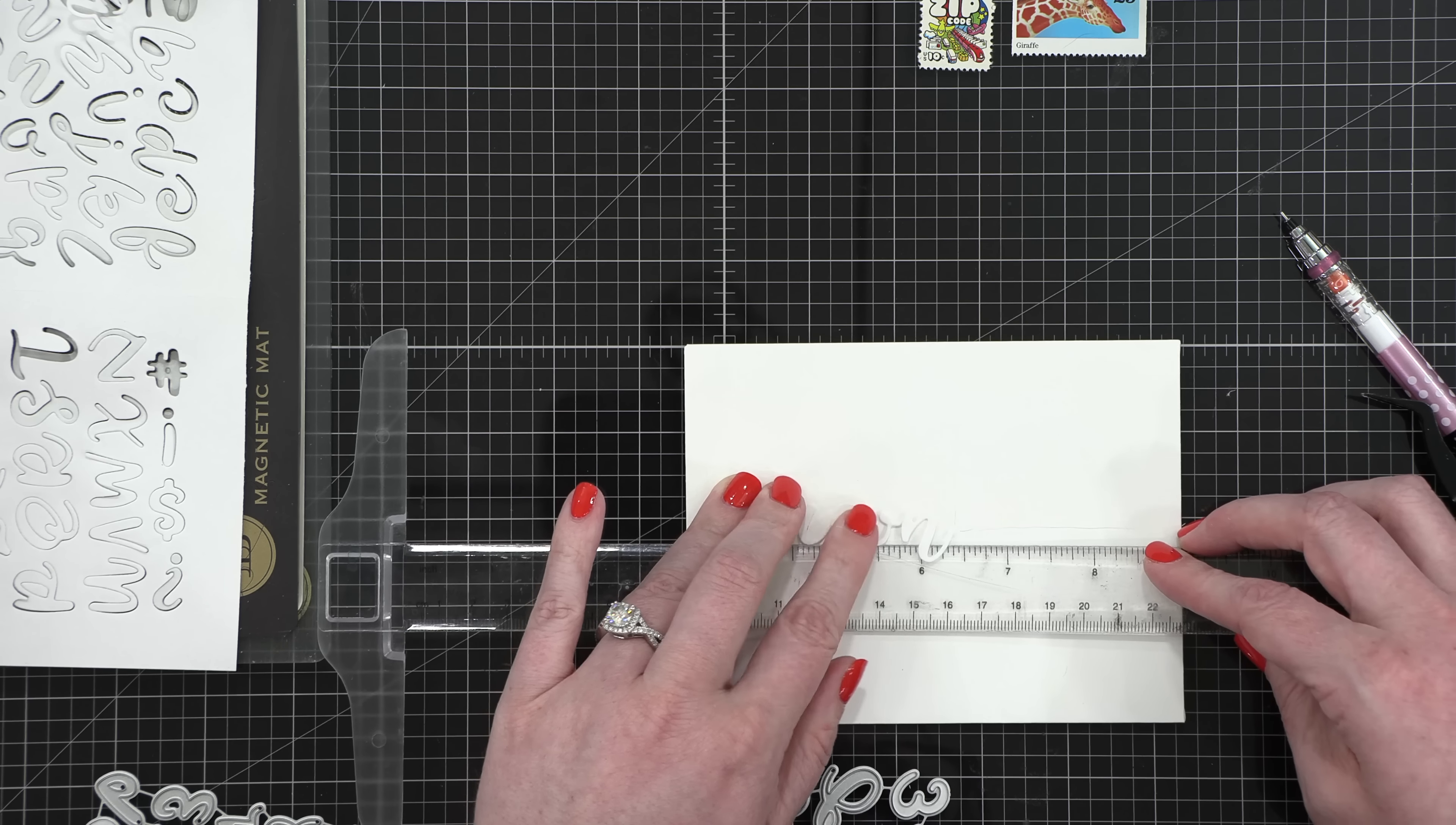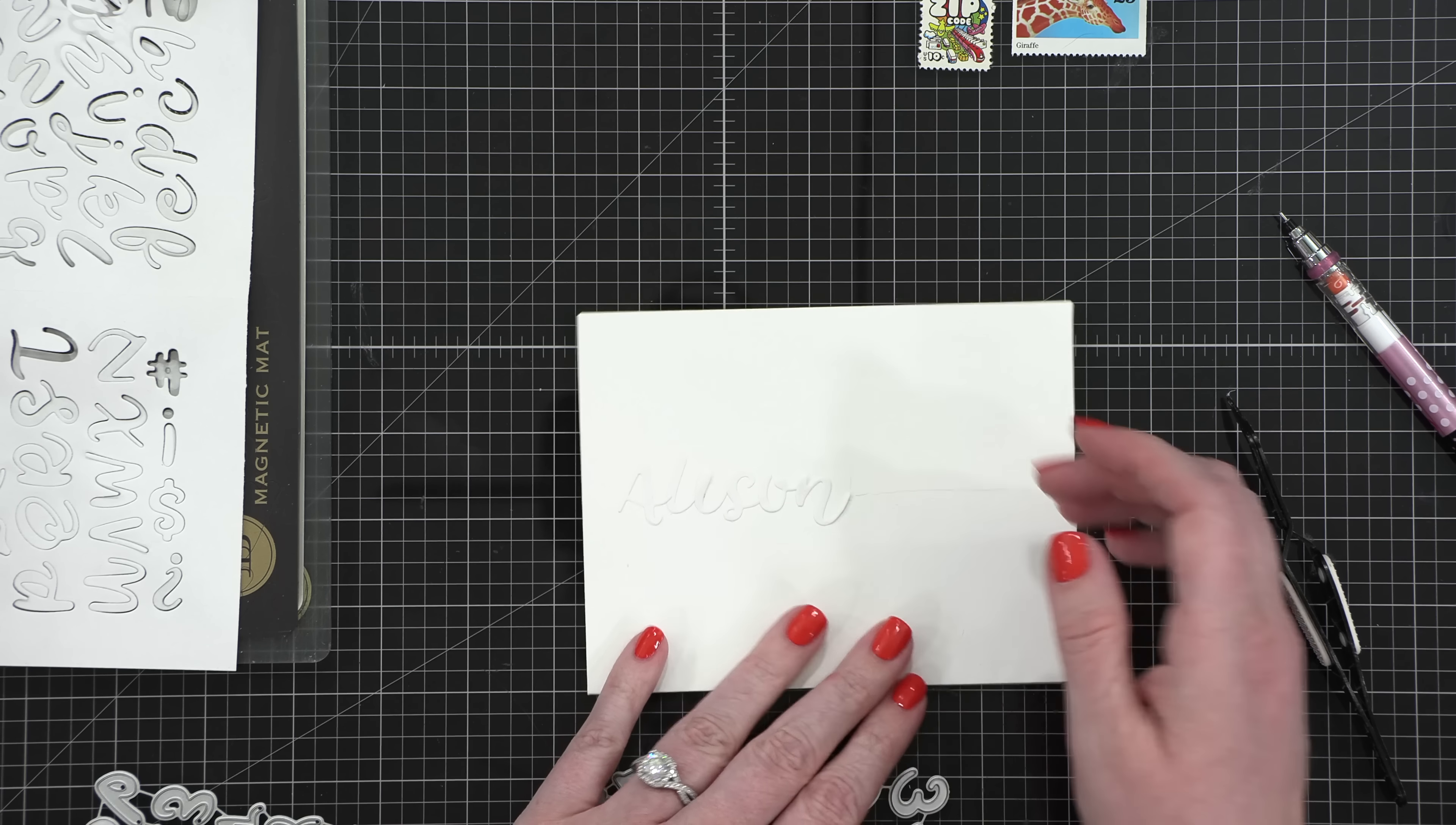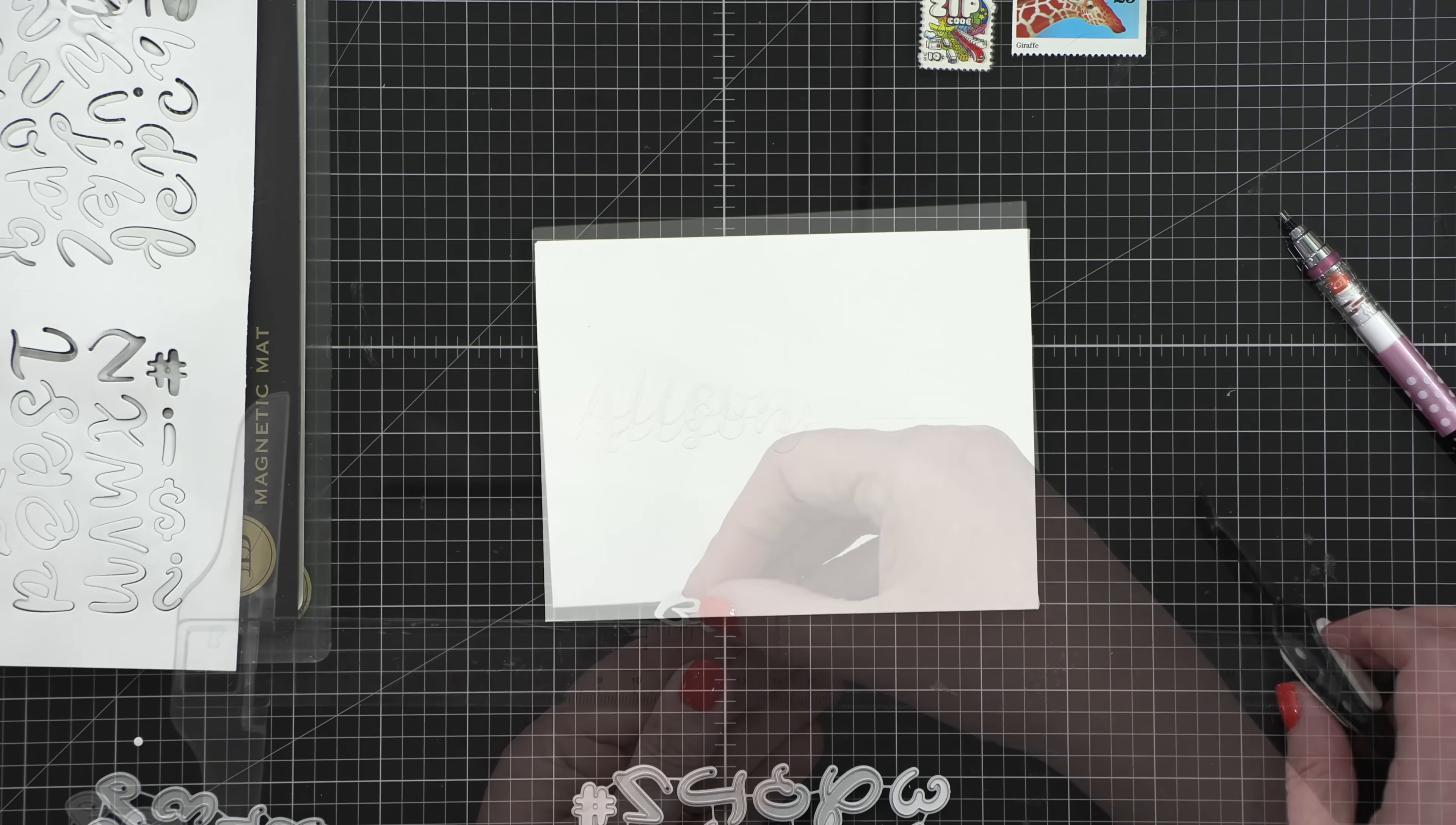Now, back in the day, when I used letter stickers all the time, this method worked a little bit better because the stickers were very, very sticky, and so they would stick right to your project and pull off the ruler easier. This is masking paper. It's meant to be very low-tack adhesive, so it didn't work quite as well.